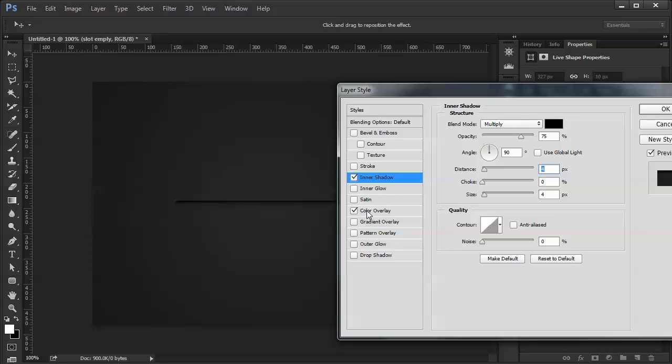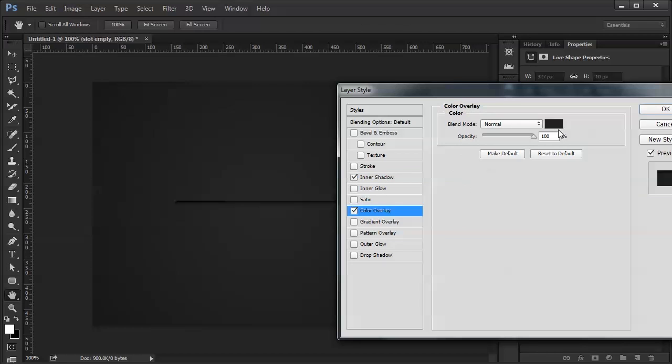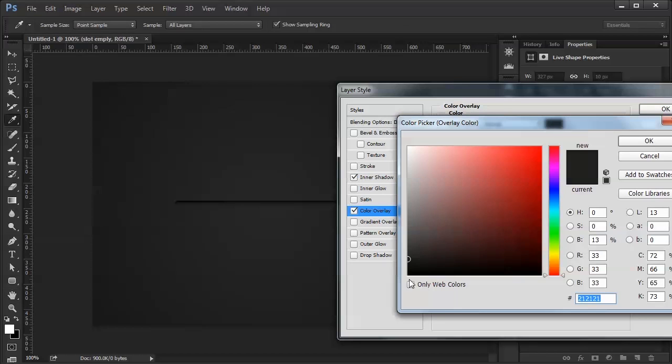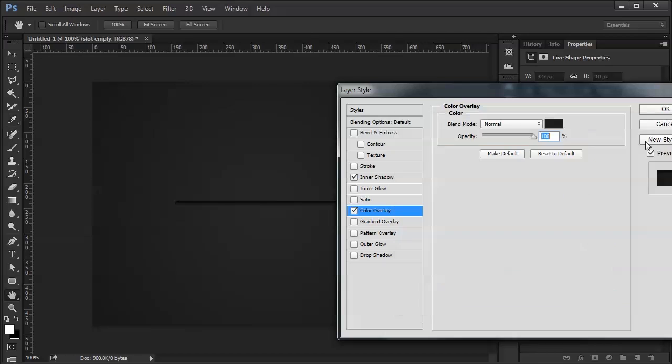I'm going to darken up my color overlay a little bit, so I get a darker slot. There. So now I have a nice colored dark area where I can still see my drop shadow.